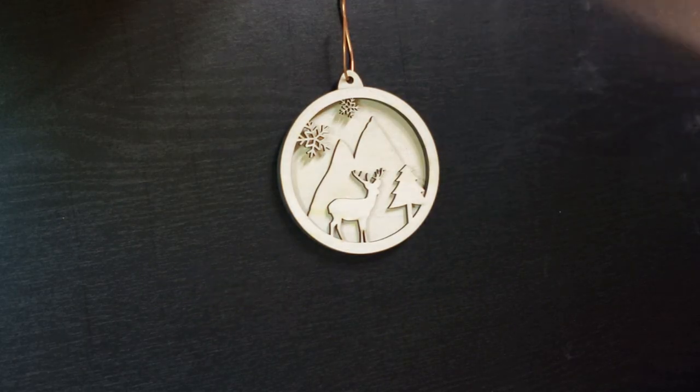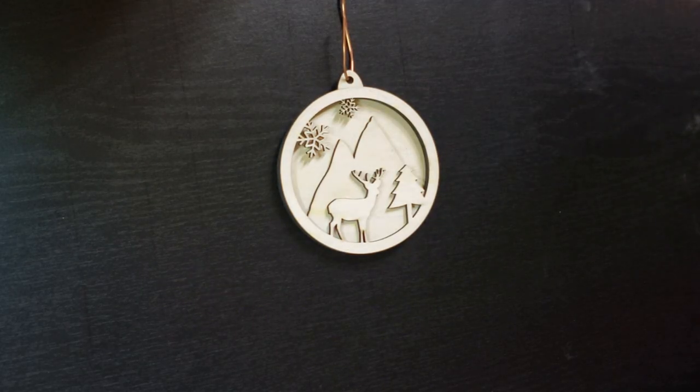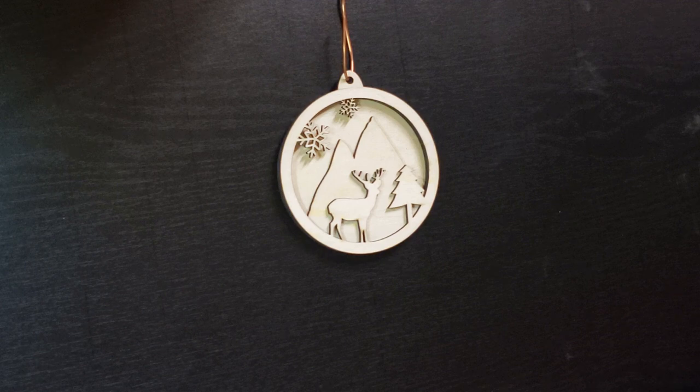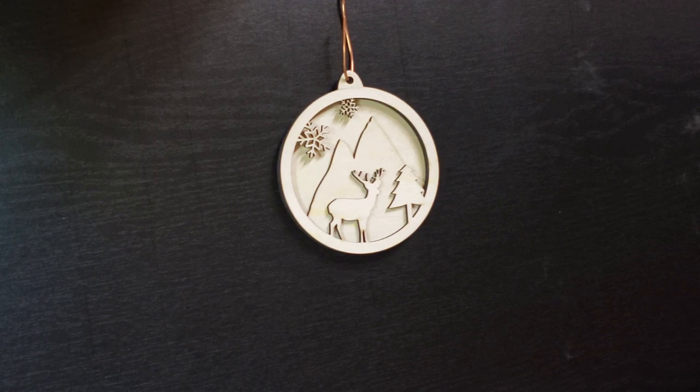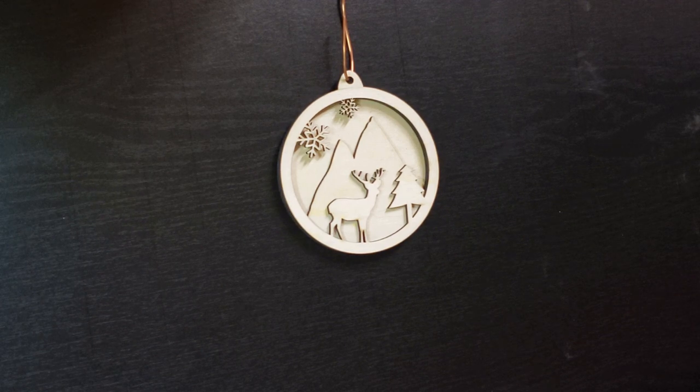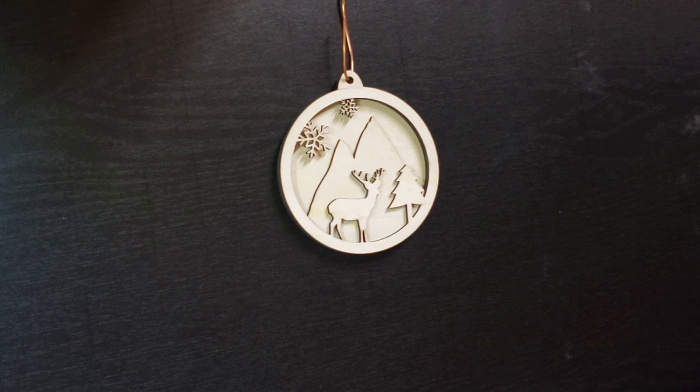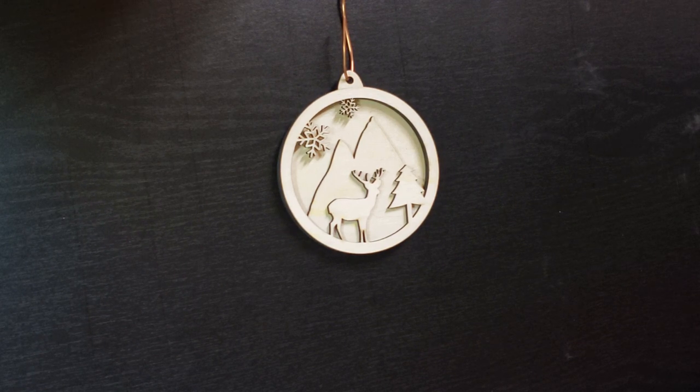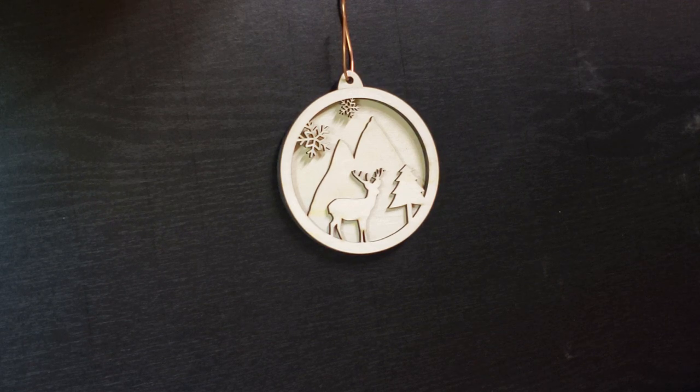Well here's our finished ornament. I just sanded it off with some 400 grit sandpaper and then glued it together.